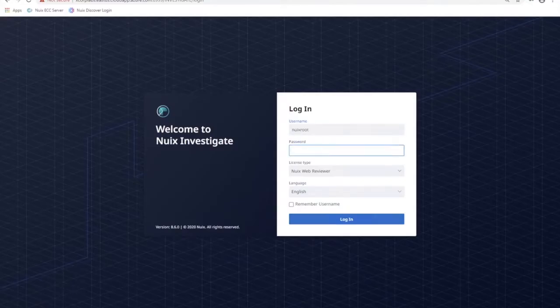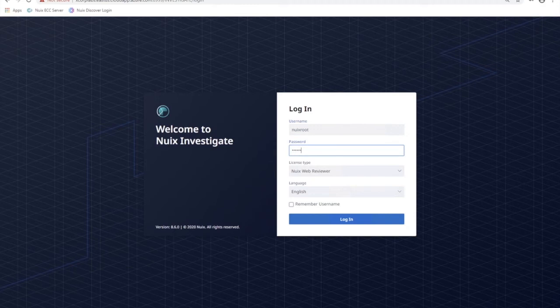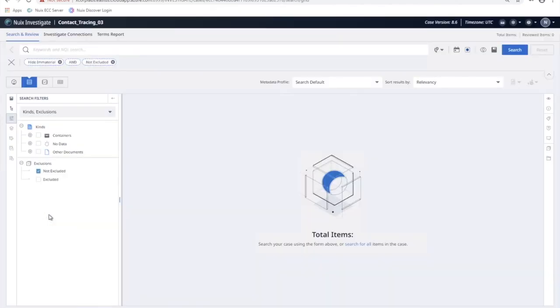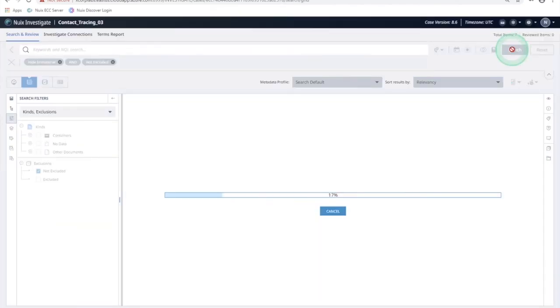Logging into Nuix Investigate, we can open up the same case and use location data to map out the contacts collected in the tracing app, ultimately allowing contact tracers to draw a comprehensive picture of who has been in contact.